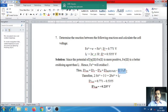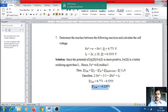Substituting the known E° values: E°cell = +0.771 − 0.5355 = +0.235 V.